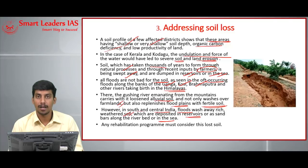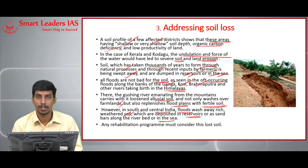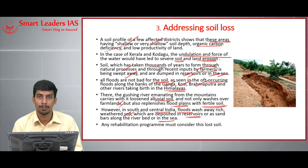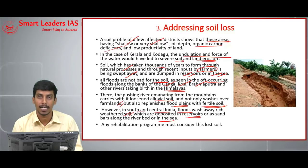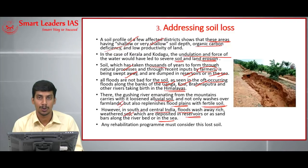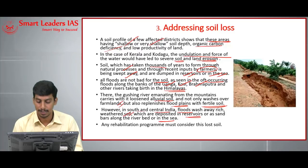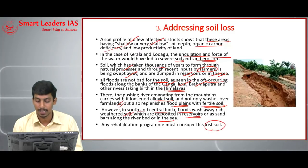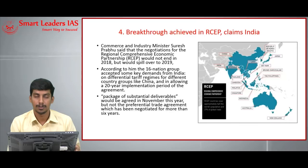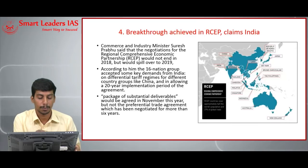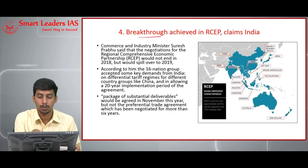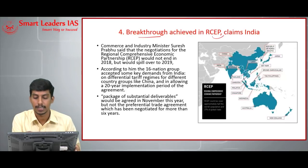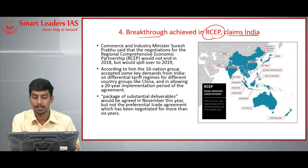In Kerala and Karnataka, we are busy with rehabilitation and relief programs, but proper rehabilitation must give soil its due importance. The lost soil must be replenished and replaced. Today's fourth topic: breakthrough achieved in RCEP, claims India.